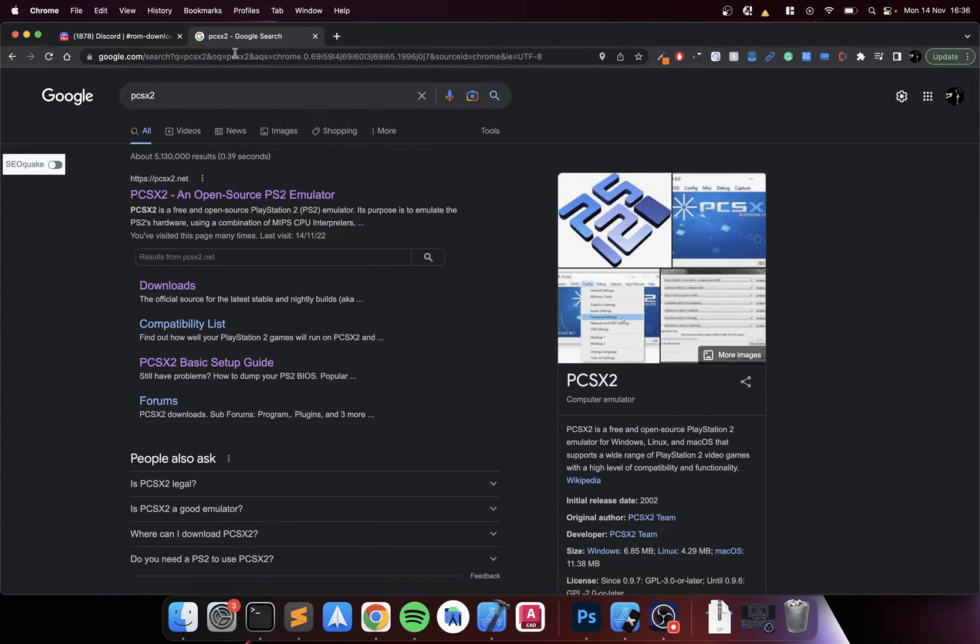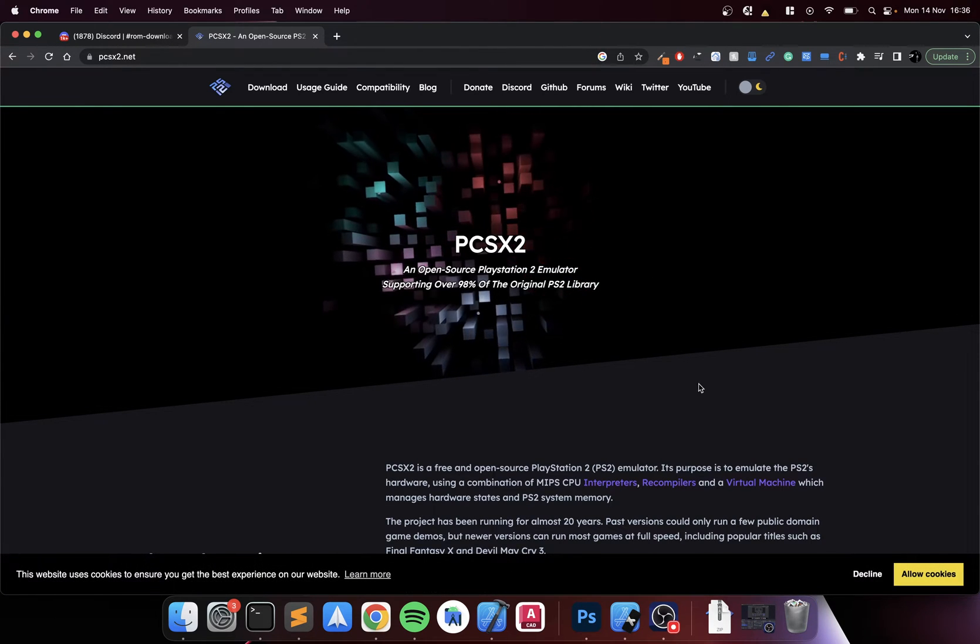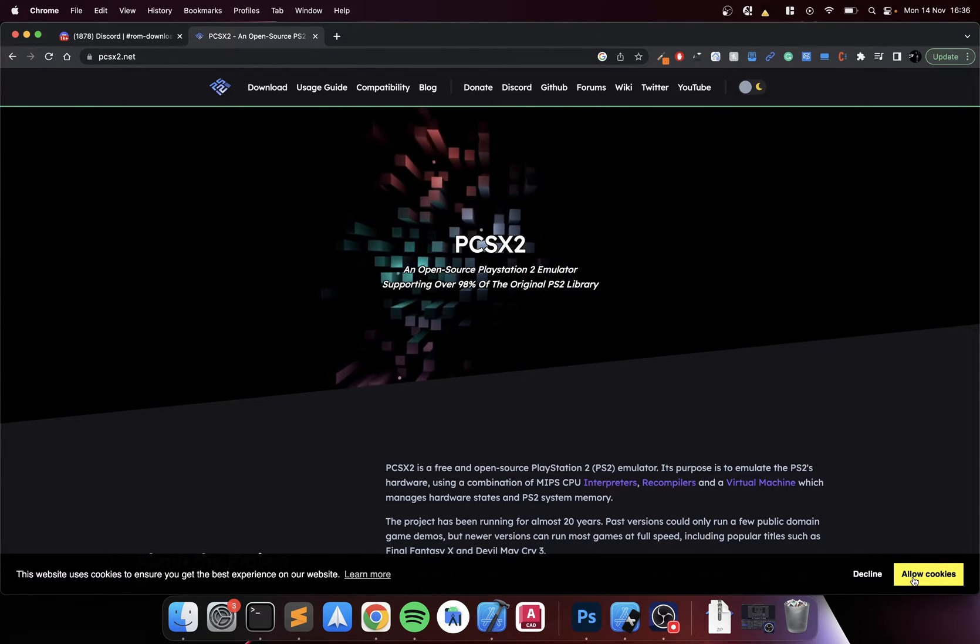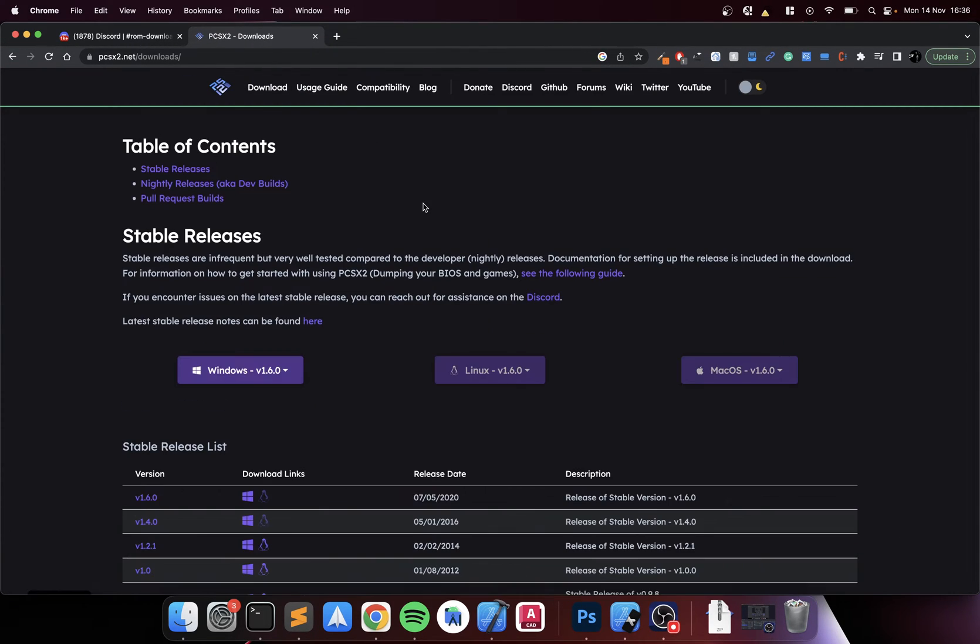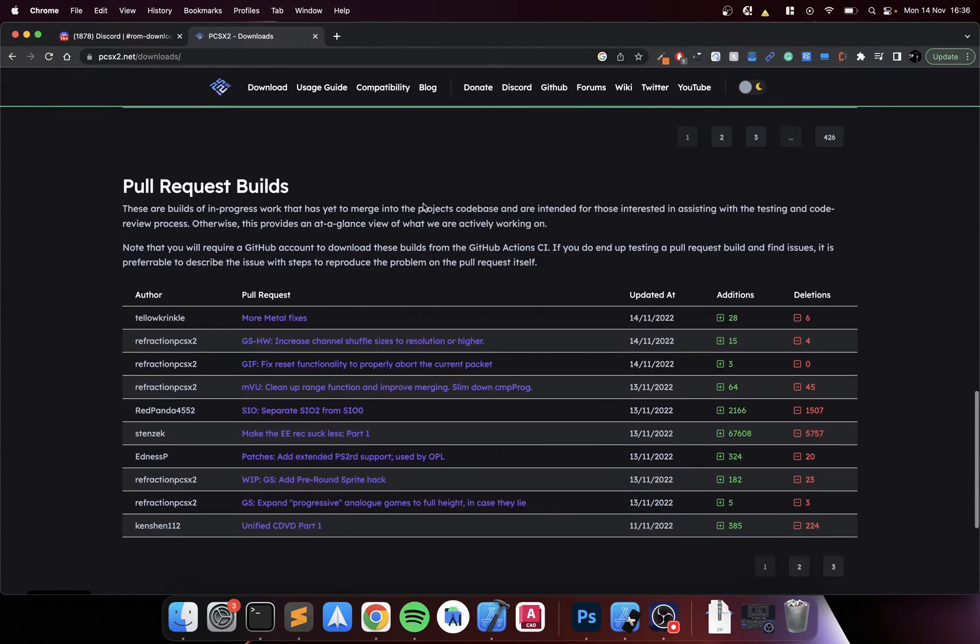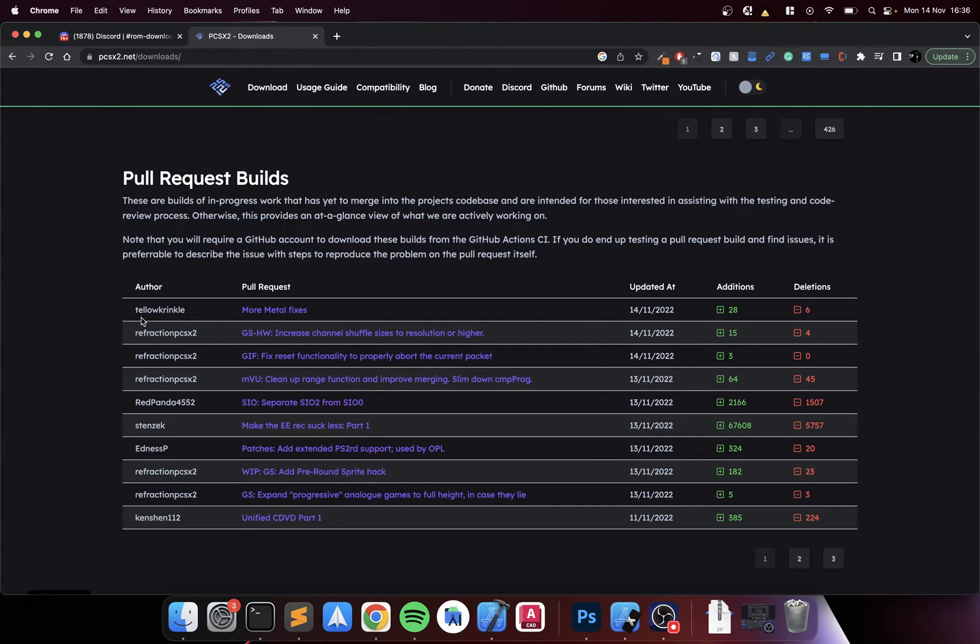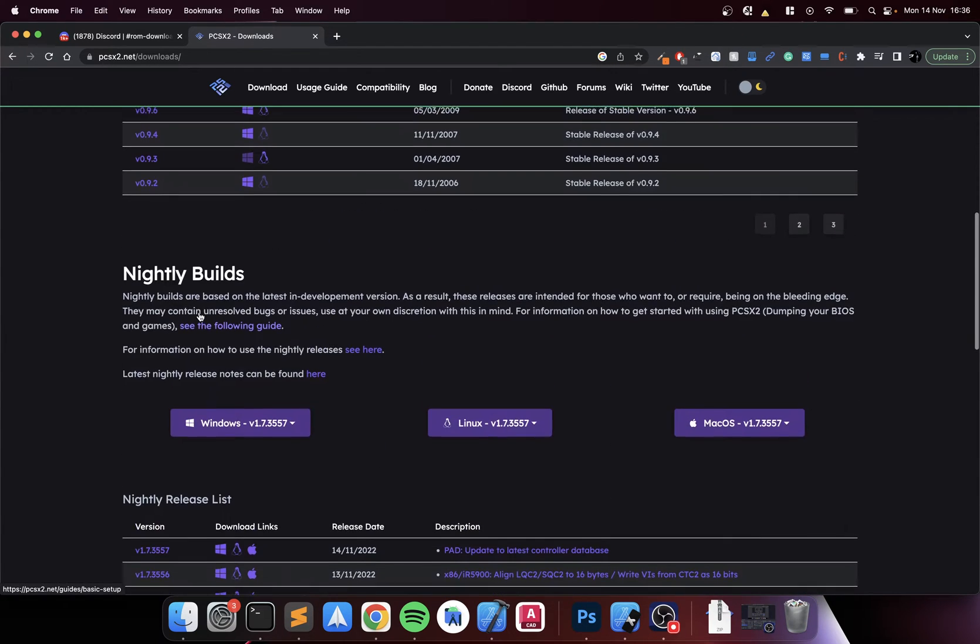Go to the PCSX2 website, I'll provide a link in the description. Go to downloads. You can get it from the GitHub page or you can go here and scroll down. Tellinkle is a developer that actually worked on a Mac port in the interim and he's part of the PCSX2 community.